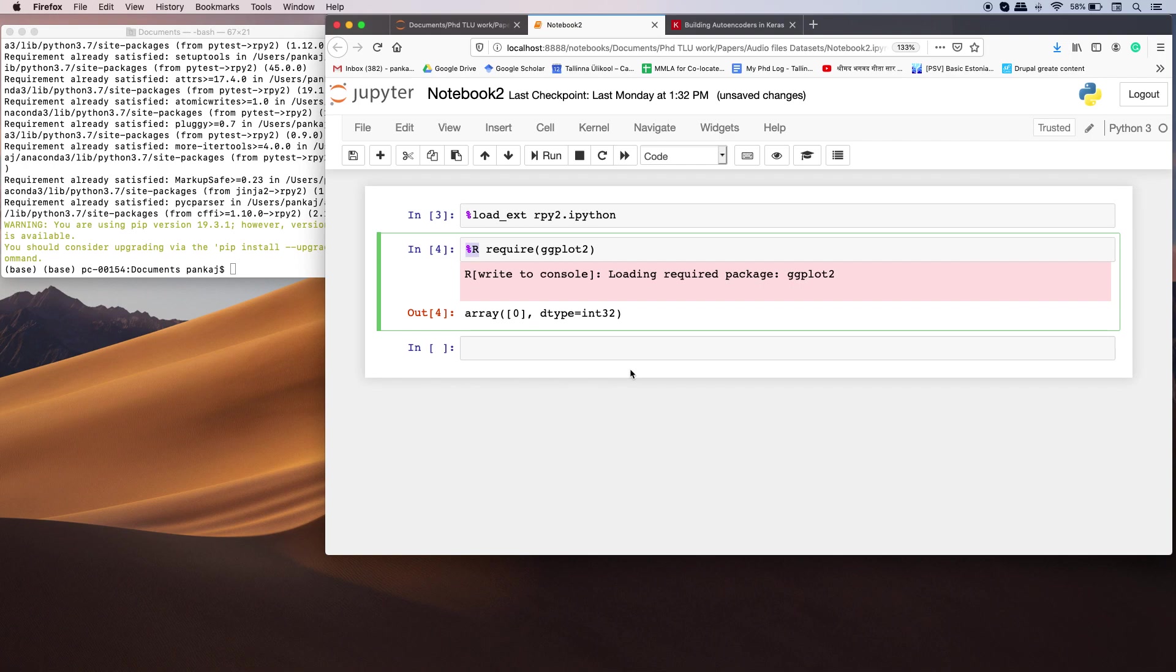Now just a last point: in order for this to work, you need to install R on your system as well. If you don't have R, it will not work.